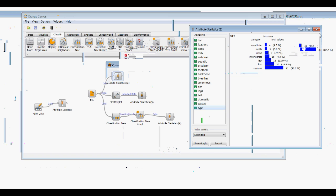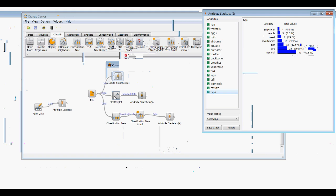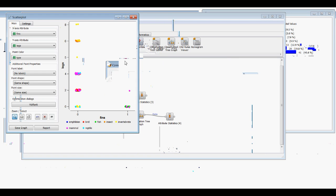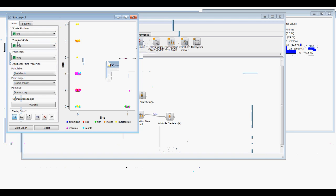We'll leave this up as our original Attribute Statistics. Then we'll open the Scatter Plot to visualize something about our data and select a certain part of it. For the x-axis we'll select fins, and the y-axis will be legs, so we can compare fins and legs with types shown by different colors. We'll use the select tool to select four legs and zero fins.